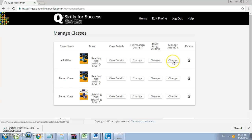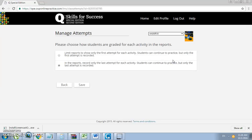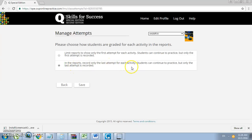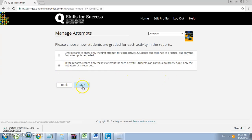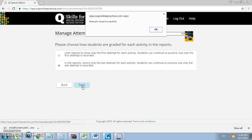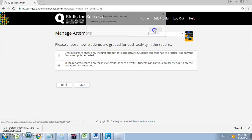Now also here where it says Manage Attempts, you want to make sure you select the option where it records only the last attempt for each activity. This only applies to the practice, not the test. Click Save and click OK, and click Back.